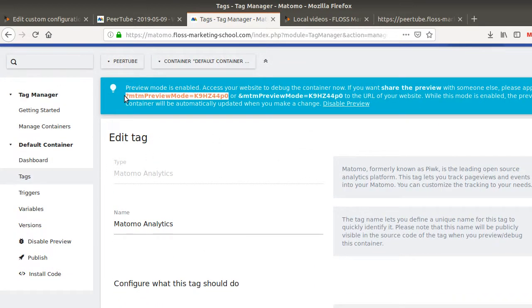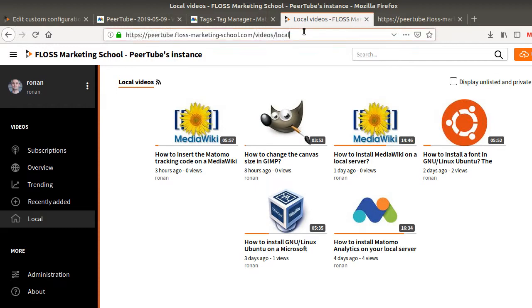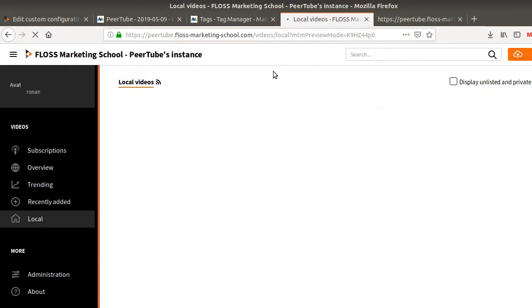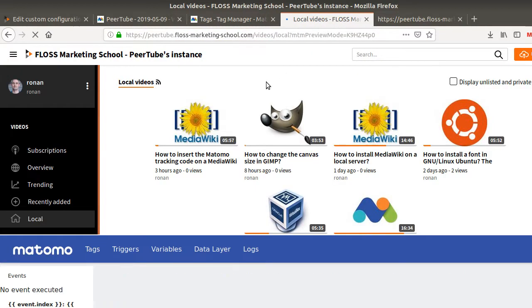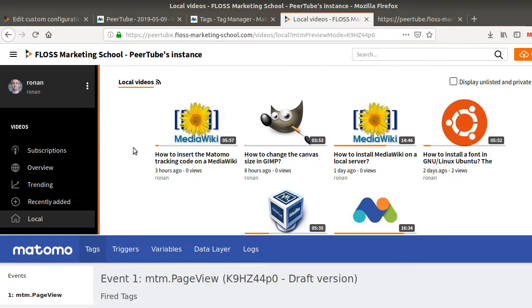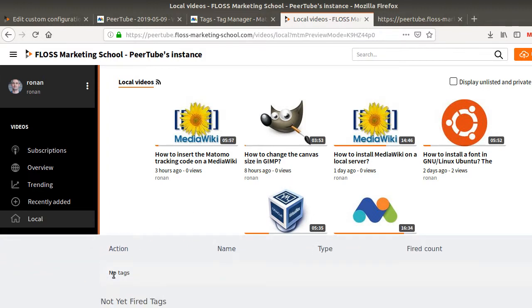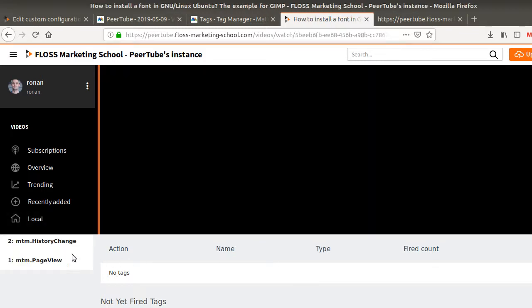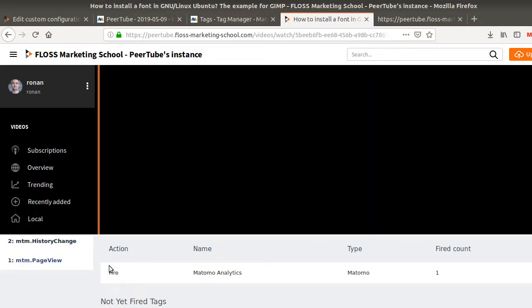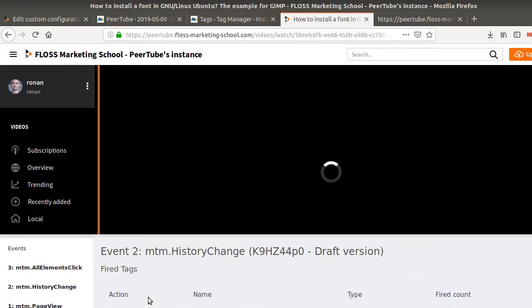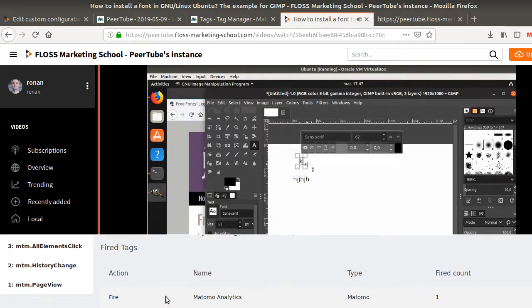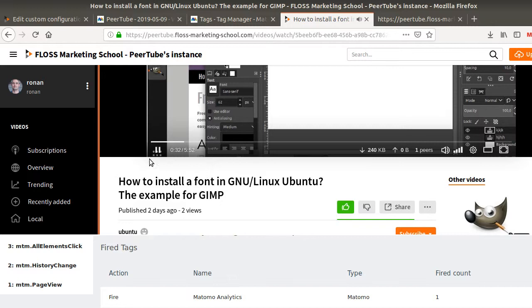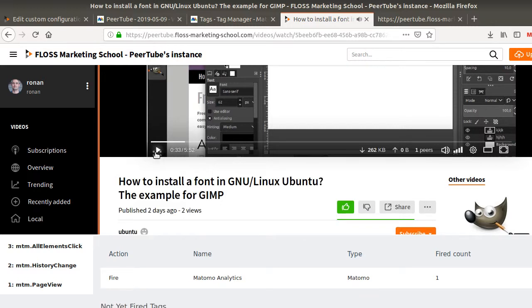So to ensure that, of course, you need to make your preview on. Check that the data is properly pushed. So in my case, as you can see, I just get the page view and the page view is not firing any tags, but if I click on this given link, I will get the history change with Matomo loading.